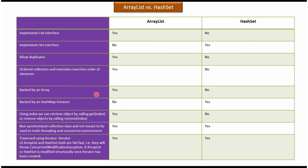Backed by an array: Yes, ArrayList is backed by an array. No, HashSet is not backed by an array. Backed by a HashMap instance: No, ArrayList is not backed by a HashMap instance. Yes, HashSet is backed by a HashMap instance.